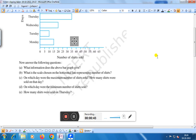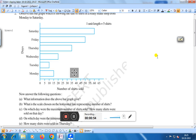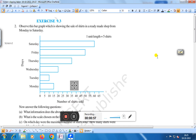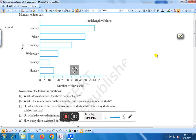The first question is: what information does the above bar graph give? Here the bar graph shows the sale of shirts in a ready-made shop from Monday to Saturday. Therefore the answer would be: the bar graph shows the sale of shirts.